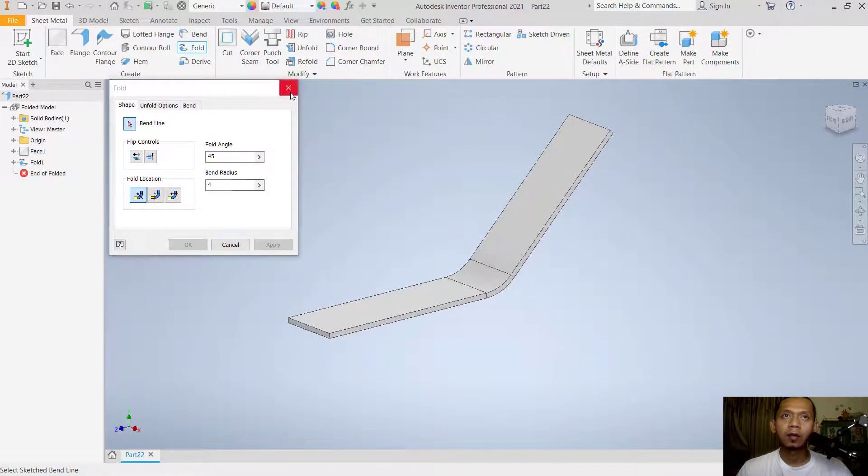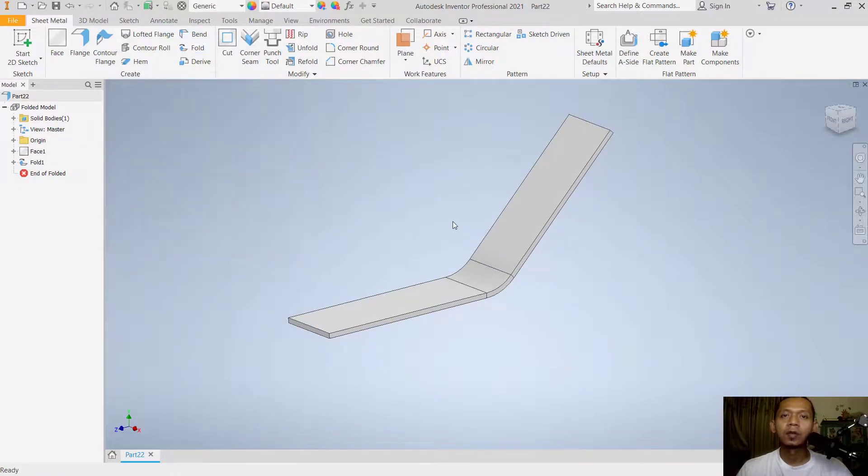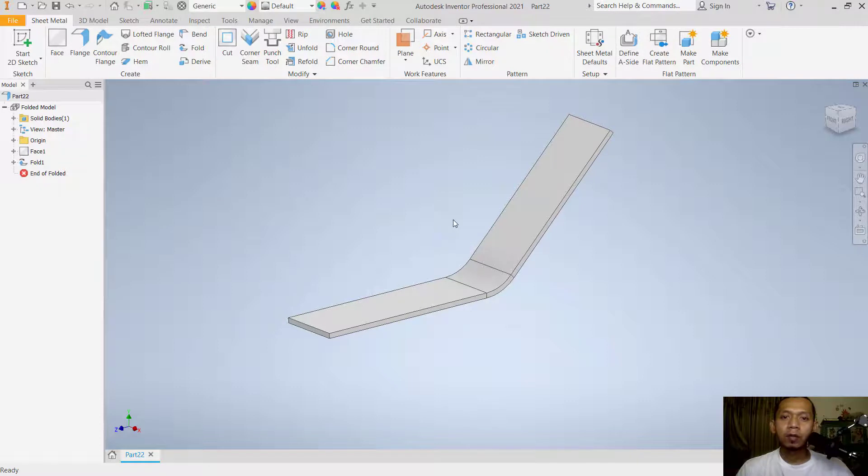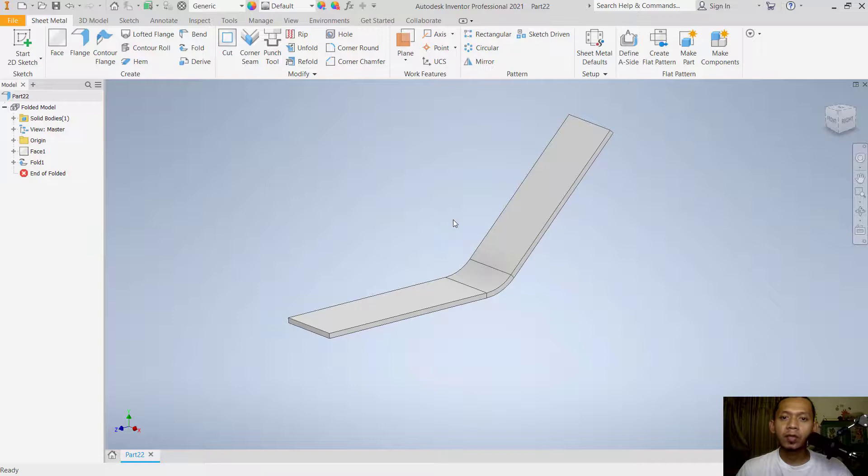Click close. That's enough for today for Inventor tips and tricks, how to bend sheet metal. If you have any questions about this tutorial, you can comment below this video.